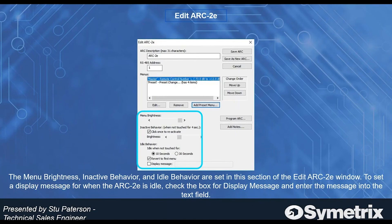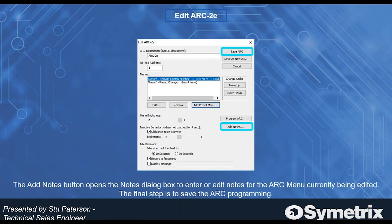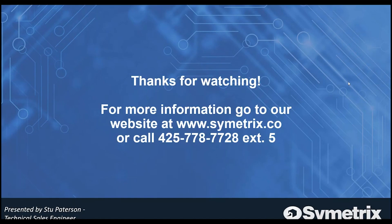We have the inactive behavior setting — when the unit is not touched for four seconds, you can click once to reactivate, and you can change the inactive brightness. For idle behavior, you have two choices: idle when not touched for 10 seconds or 30 seconds. You also have the option to revert to the first menu and change the display message shown when it's in idle.